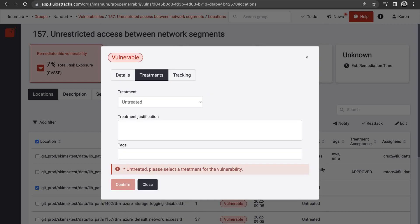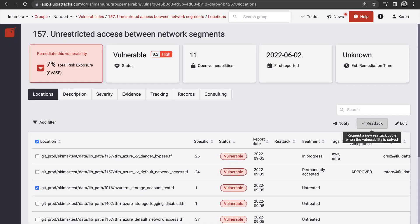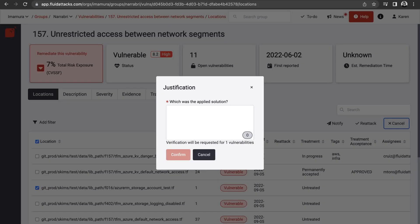You can assign the remediation of each vulnerability to members of your team and also ask us for re-attacks to verify their effectiveness.